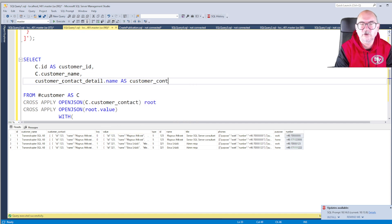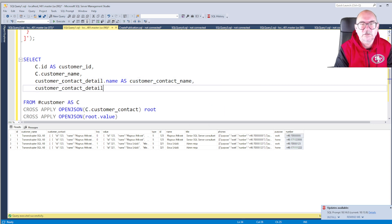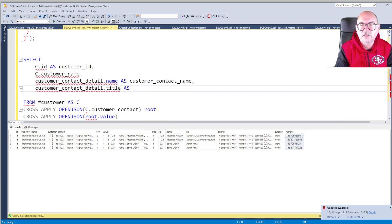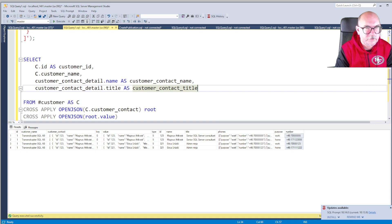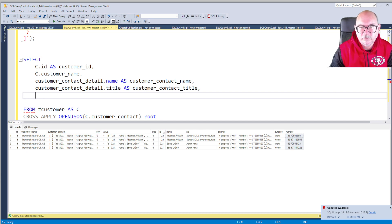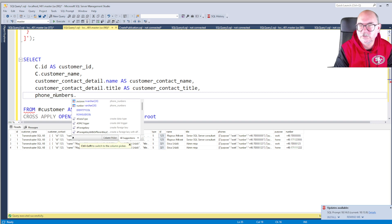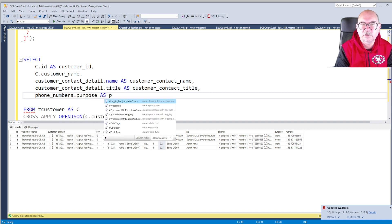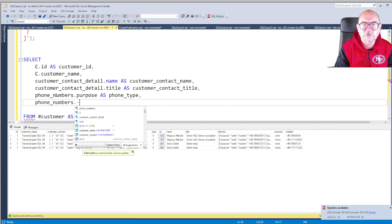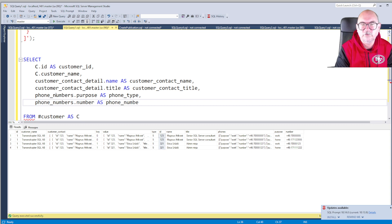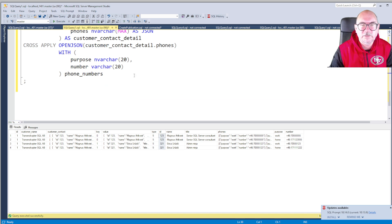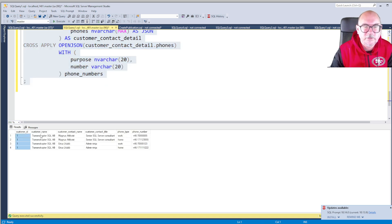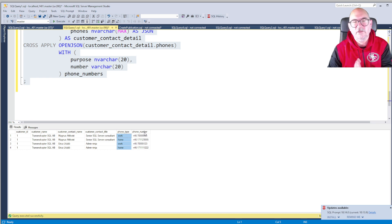So this derived table customer_contact_detail.name as customer_contact_name, not customer_name. These are the contact people within that customer. We want to have the title, customer_contact_title. And what else? We want to have maybe the ID, but I don't care about the ID, this one, so we skip it. But we do want the phone_numbers.purpose as phone_type, and phone_numbers.number of course as phone_number. Let's see if we get a nice result set back.